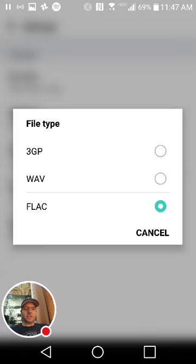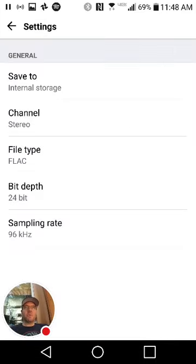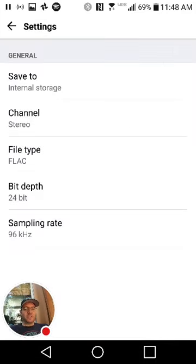3GP is like your typical voice memo recorder. But this is what's kind of insane.